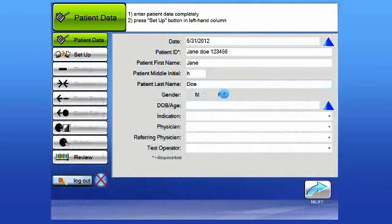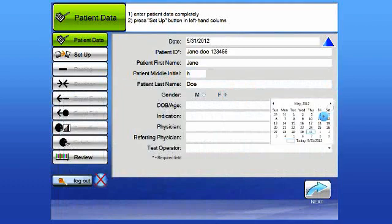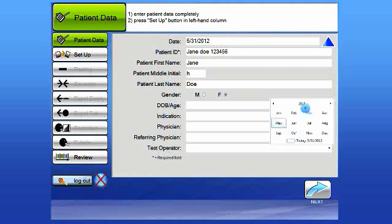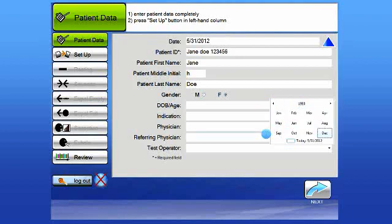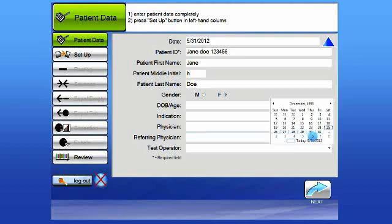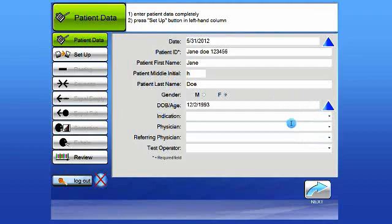Enter the sex of the patient. And now enter the patient's date of birth. The date of birth can be done by a pull-down menu. By selecting the pull-down menu and tapping twice on the year, you can navigate to the proper year. Make the choices for both the month and then the day, and the date of birth will be entered in that field.